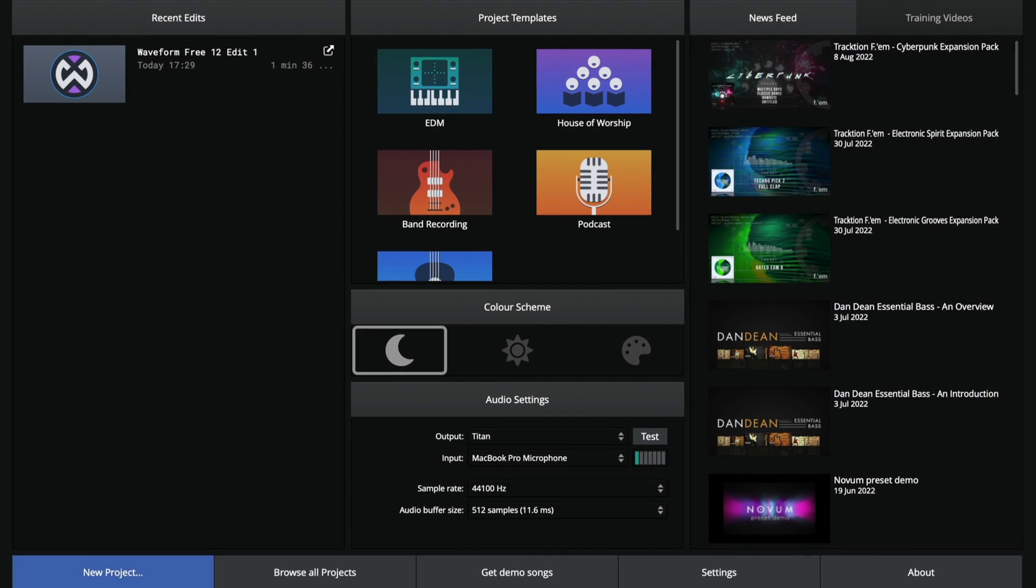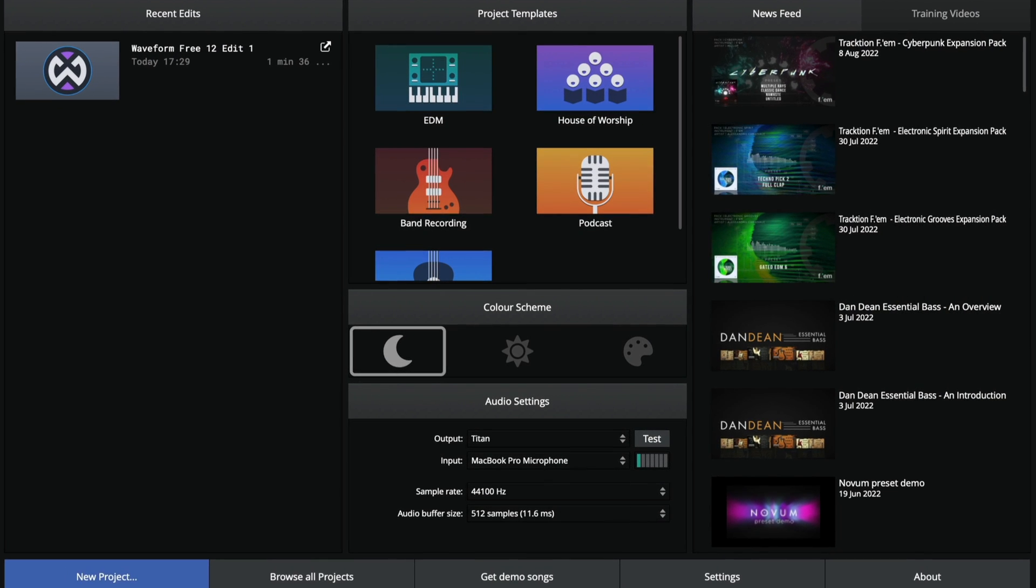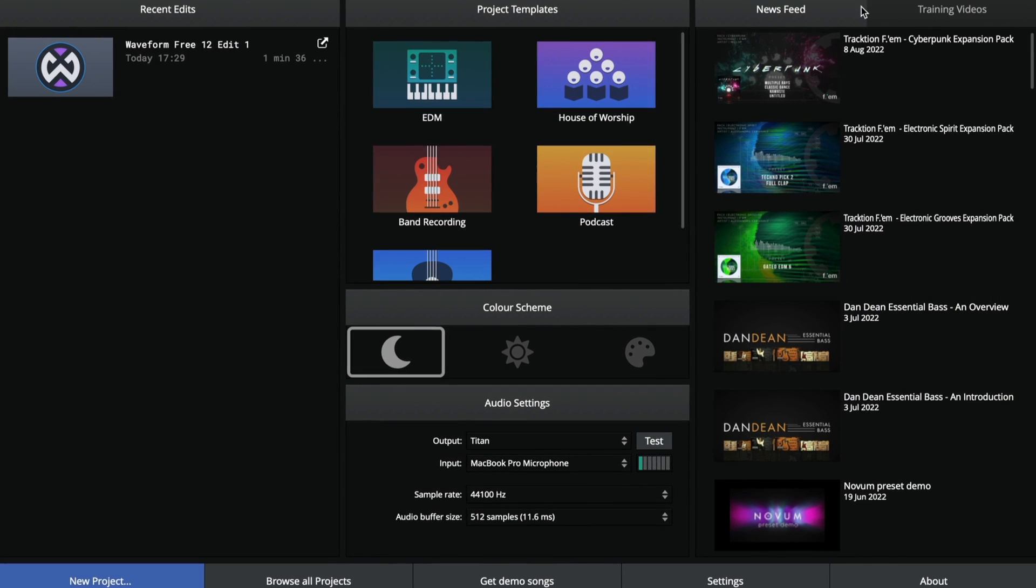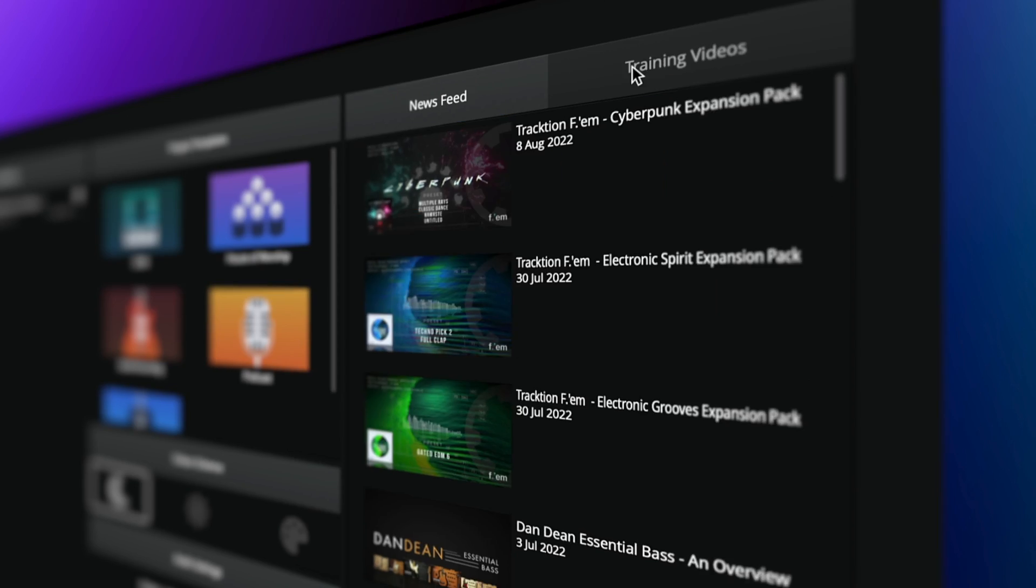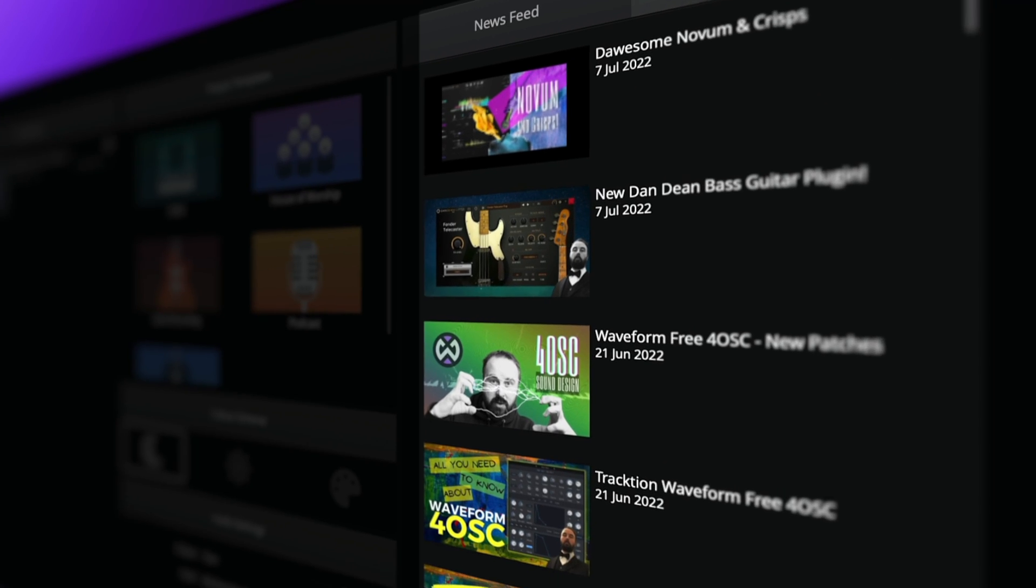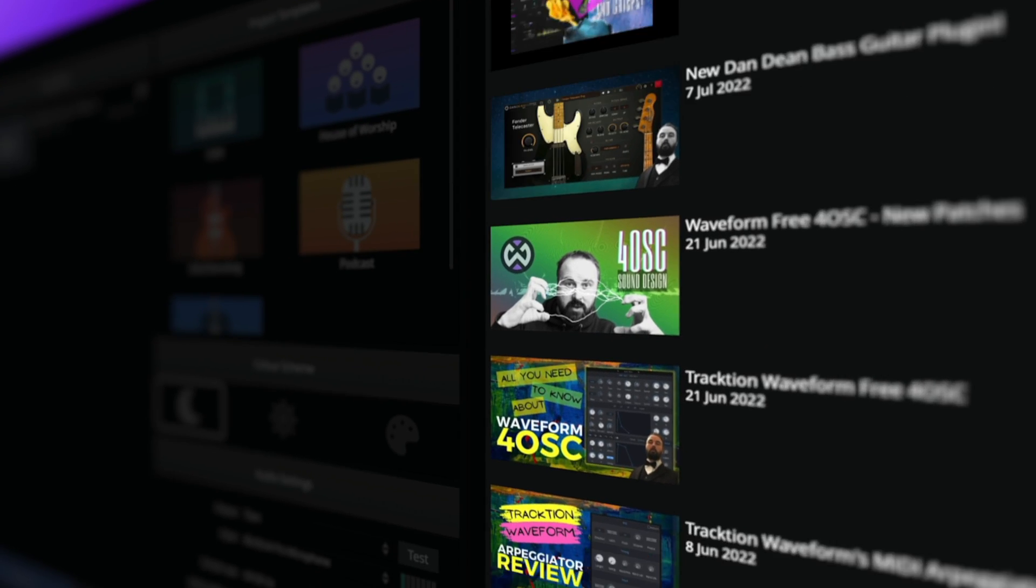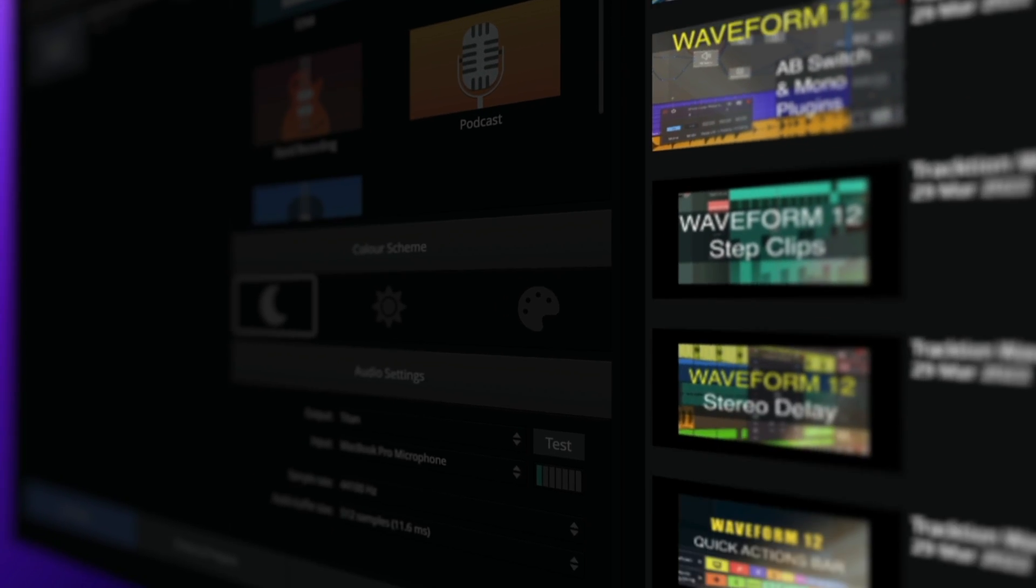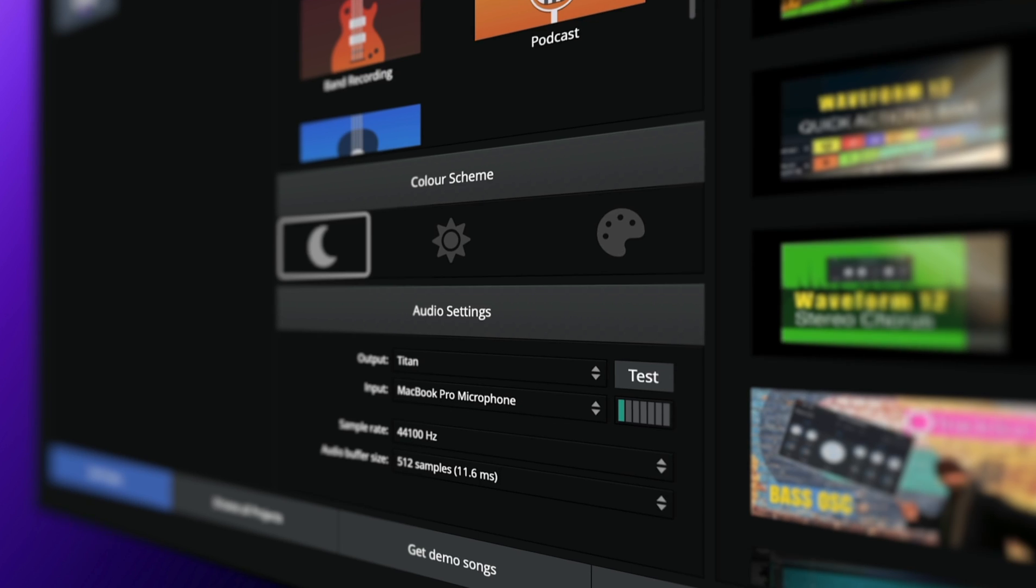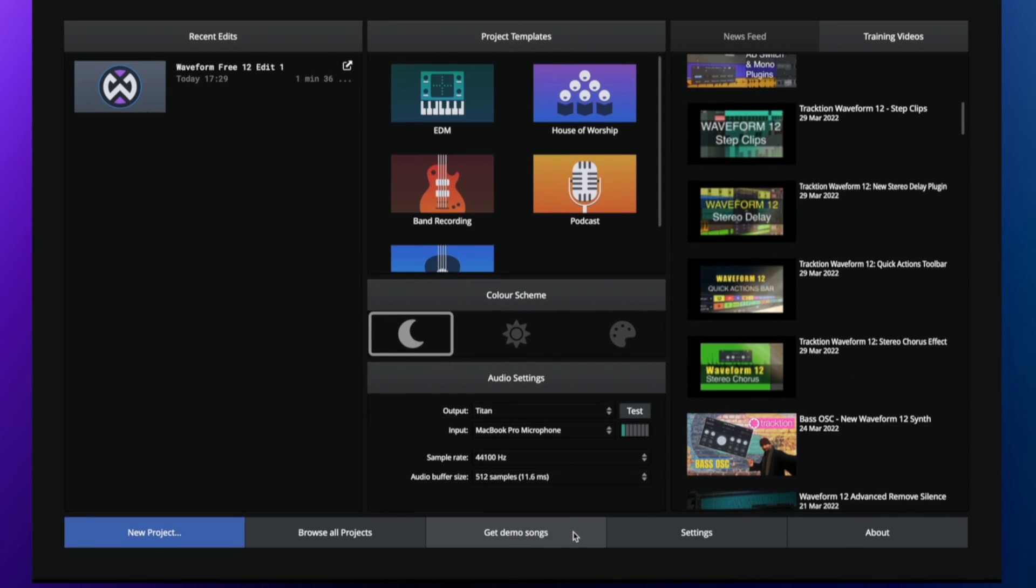And if you're completely new to music production, or if you're looking to grow your skills, you'll find a range of video tutorials under the training videos tab. In addition, several demo tracks are only a click away.